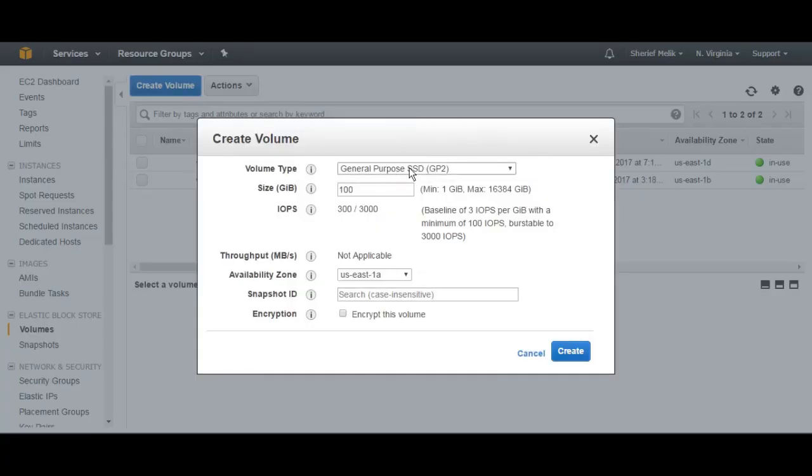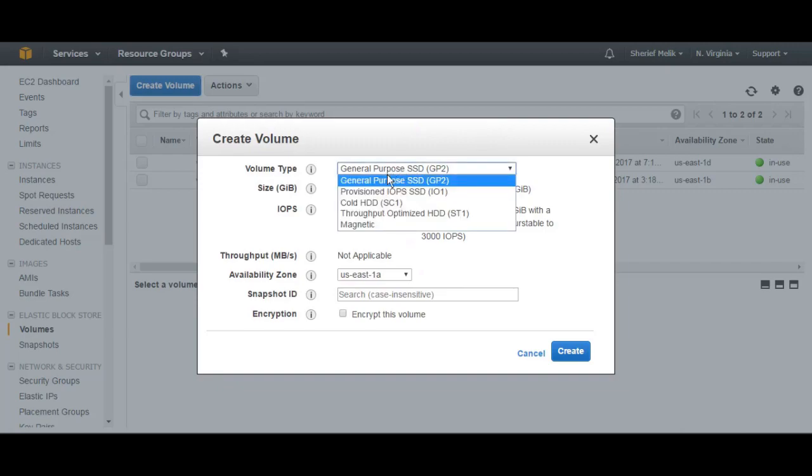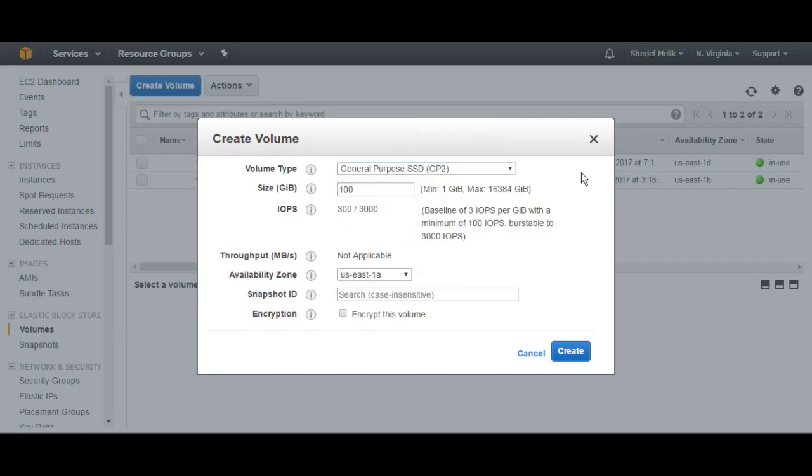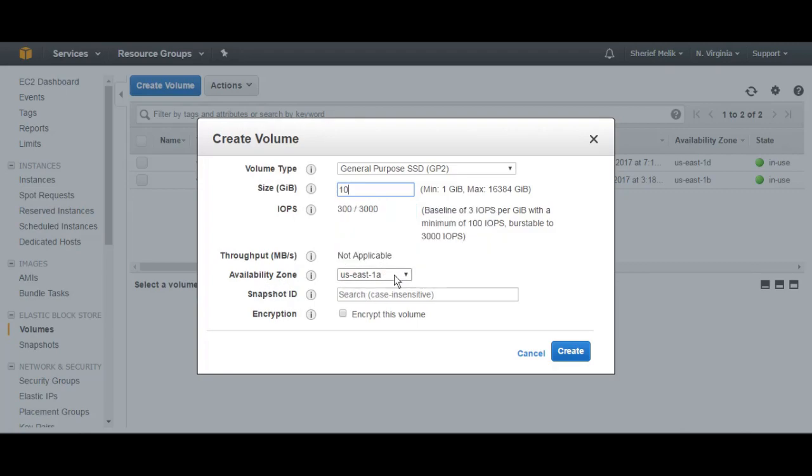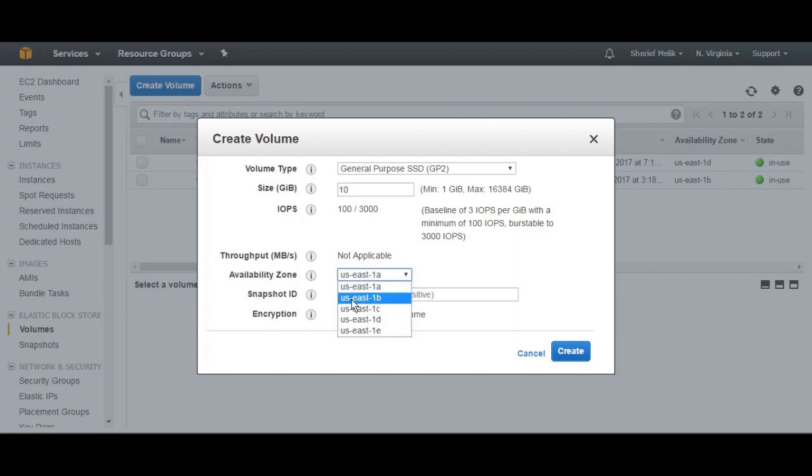You can choose the Volume type, which is going to differ on the speed of the transfer. And after that, you can change the size from here. So I'm going to make it 10 gigs only. And for the Availability Zone, you need to choose the Availability Zone which is going to be the same as the instance that you're going to attach it to. So for this tutorial, I'm going to use US East 1B and then select Create.